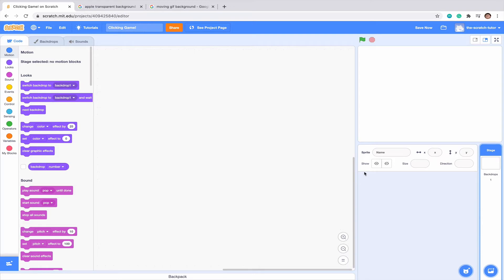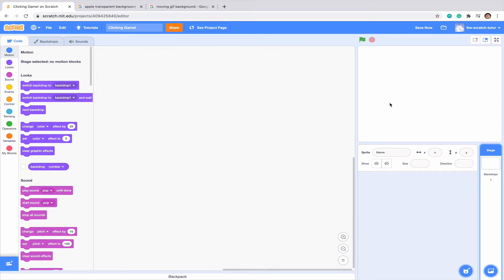So each time we click an apple, our score is going to go up for the apple counter, apples plus one plus one. And then if we want, we are going to add a way where each click you can get two apples or three apples depending on upgrades or something like that.